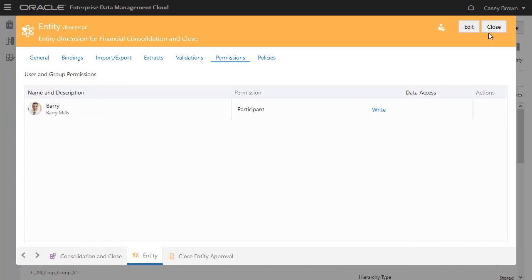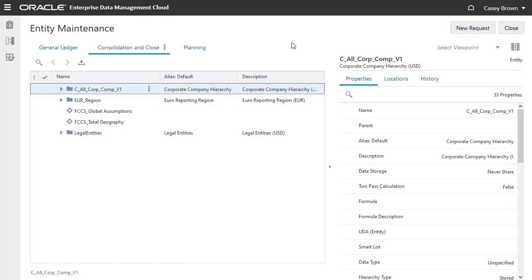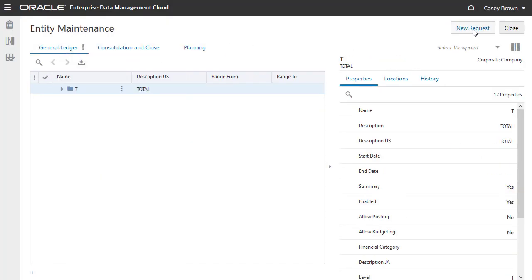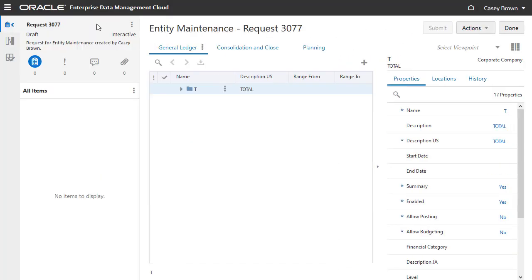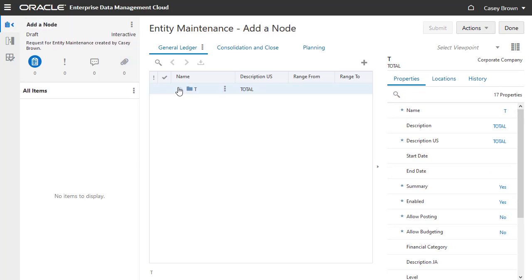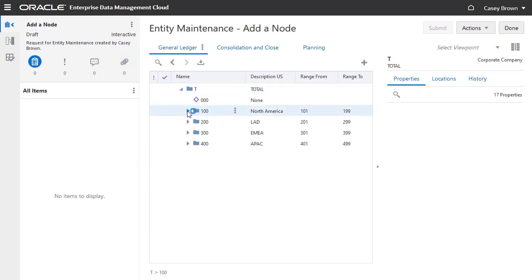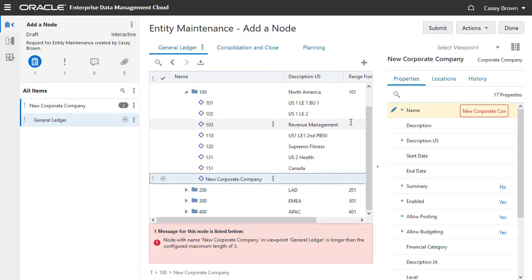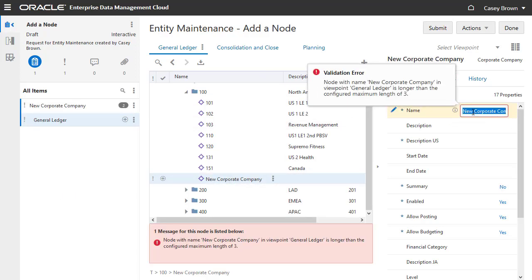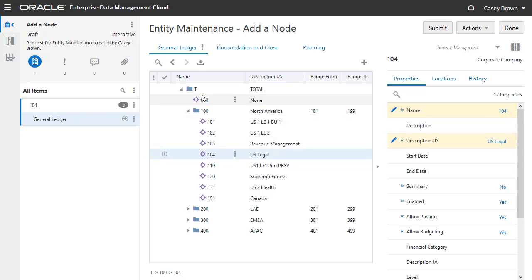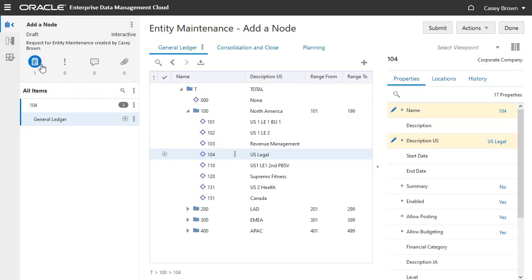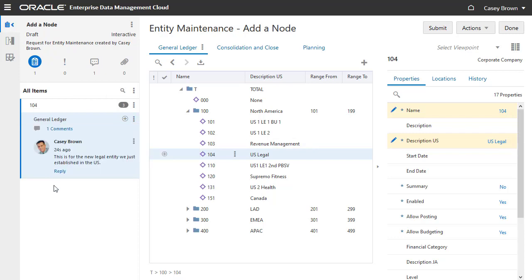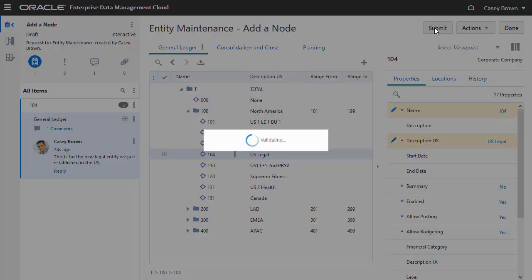Now, still signed in as Casey, let's create and submit a request to illustrate the approval process. In the General Ledger Viewpoint, create a request and add a node. Optionally, you can add a comment at the request or item level.